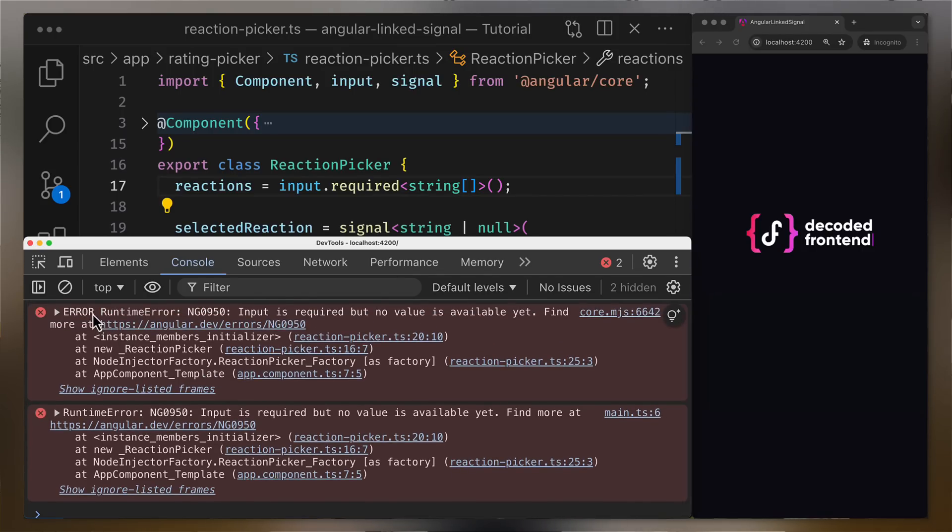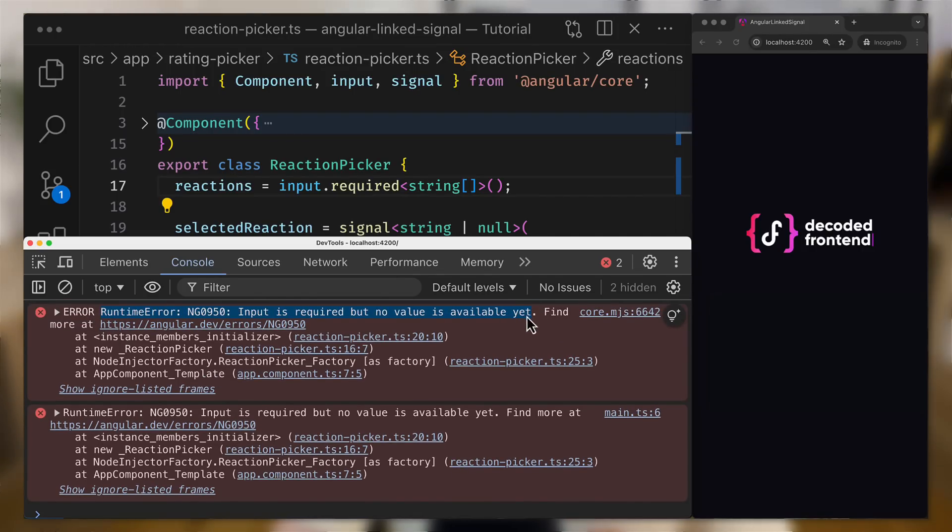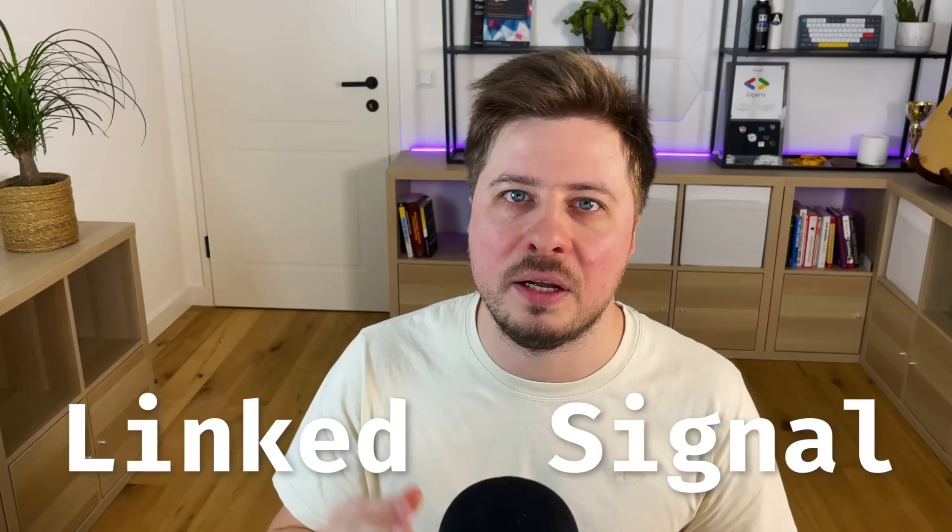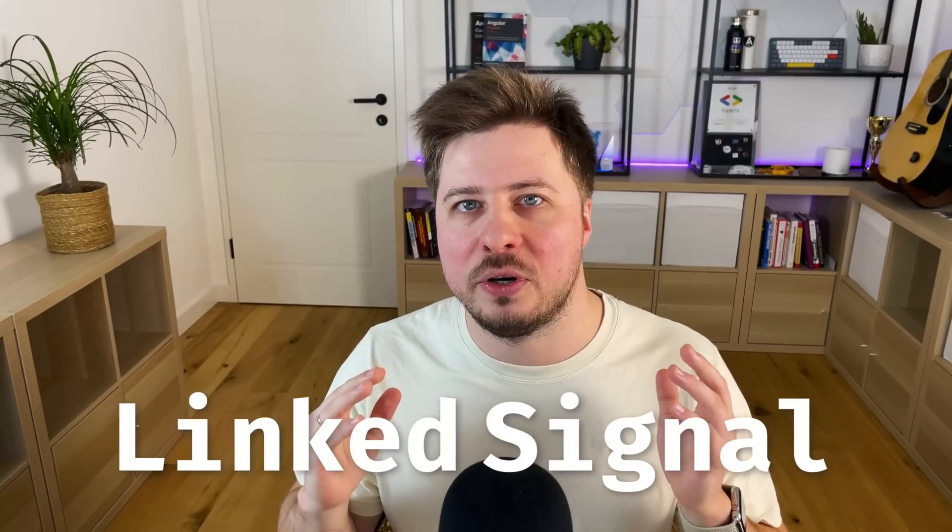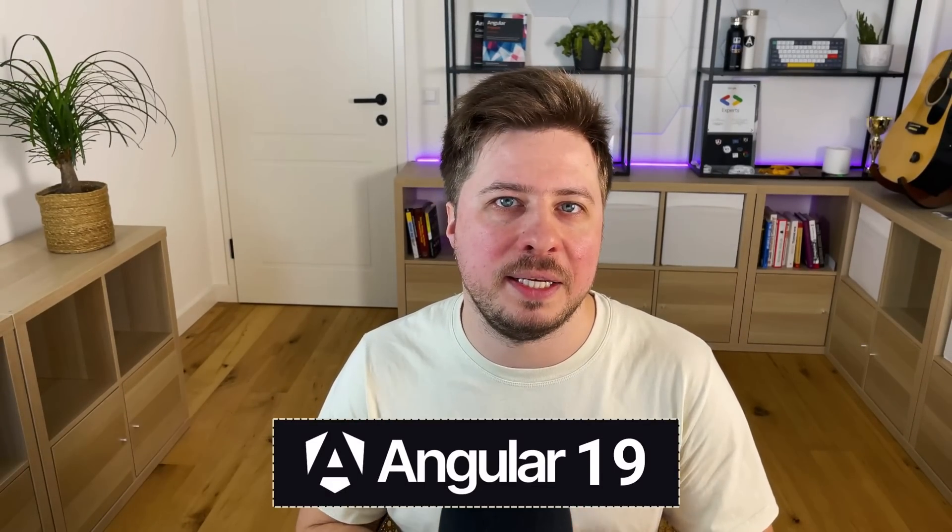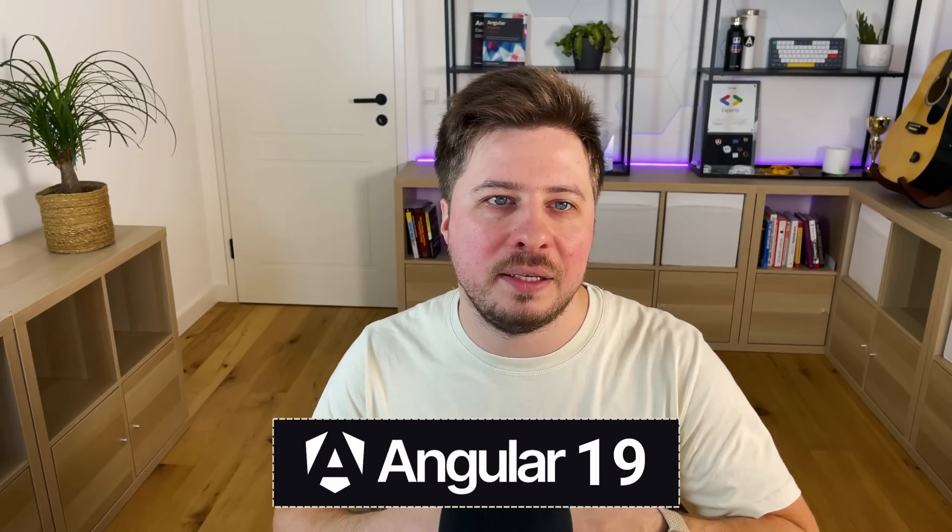In this video you will learn pretty much everything you have to know about the brand new experimental reactive primitive called linked signal that appears for the first time in Angular 19 and in a really elegant way it solves the issues I demonstrated a couple of moments ago.